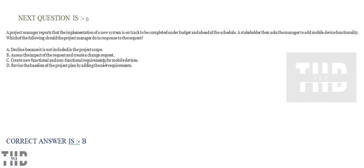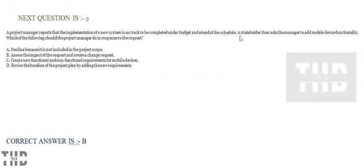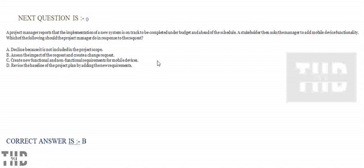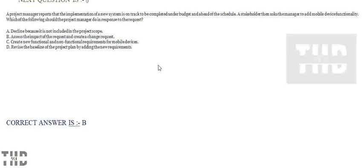The project manager reports that the implementation of a new system is on track to be completed under budget and ahead of schedule. The stakeholder then asks the manager to add mobile device functionality. Which of the following should the project manager do in response to the request? Option A: Decline because it is not included in the project scope. Option B: Assess the impact of the request and create a new request. Option C: Create new functional and non-functional requirements for mobile devices. Option D: Revise the baseline of the project plan by adding new requirements. Option B is correct.